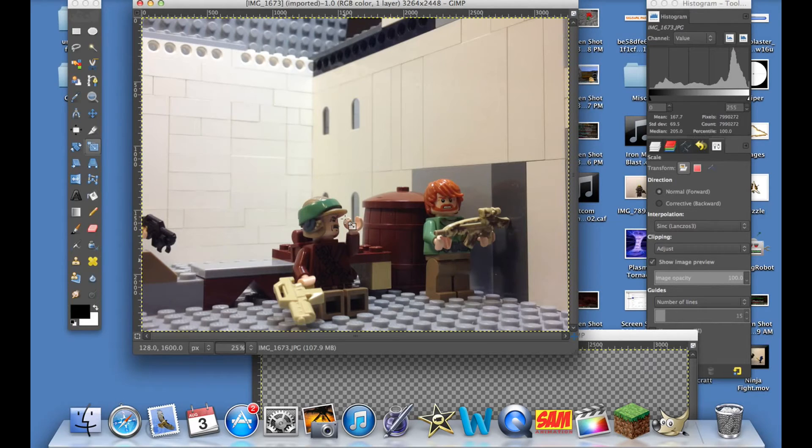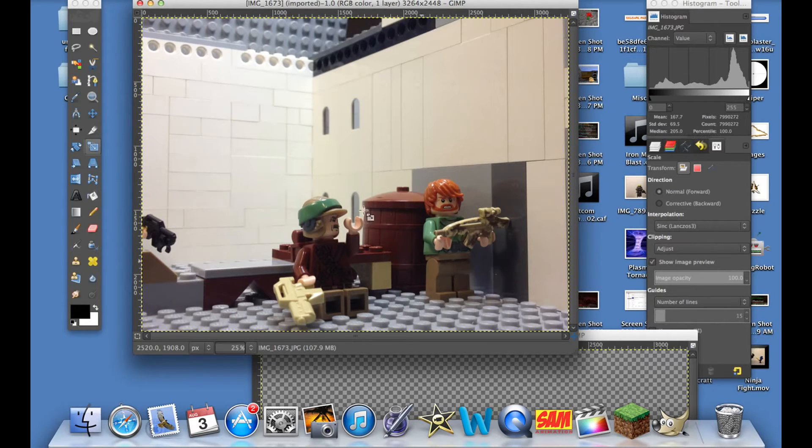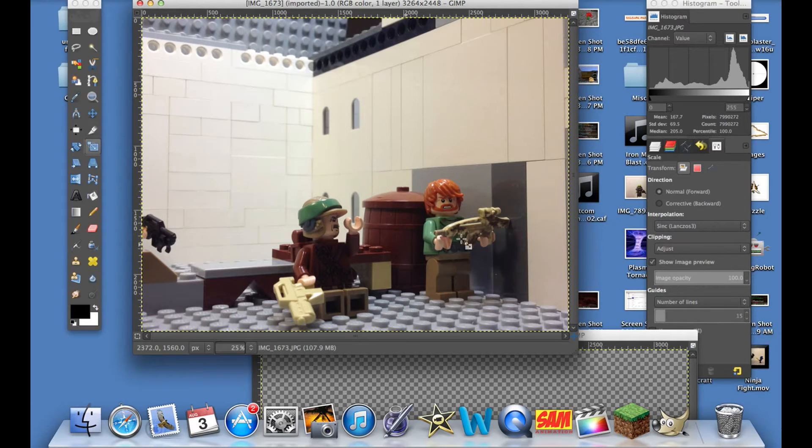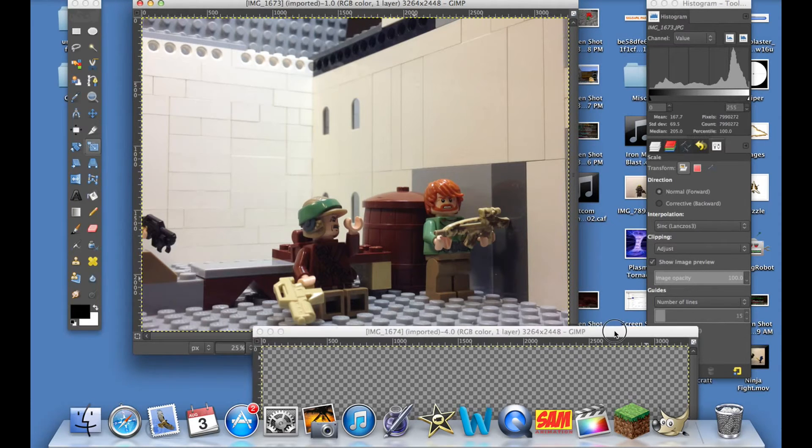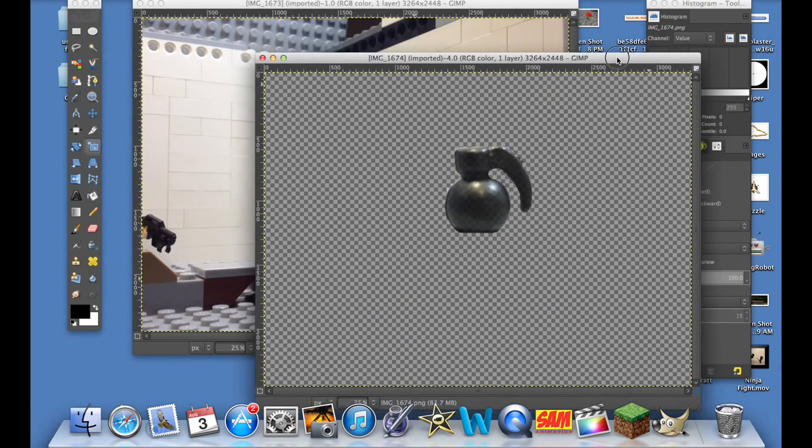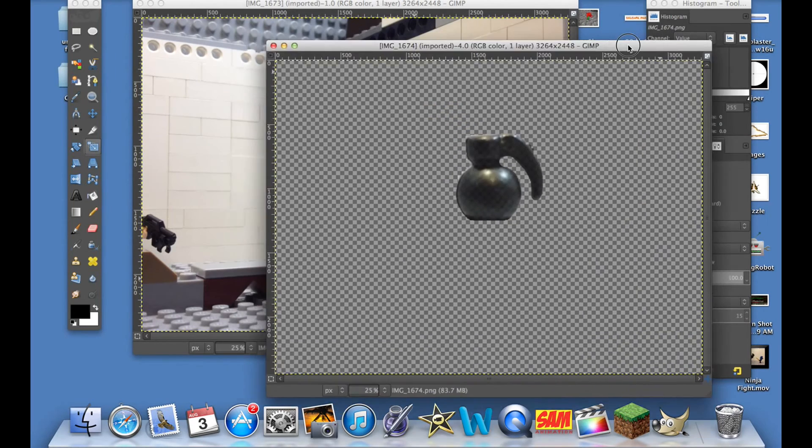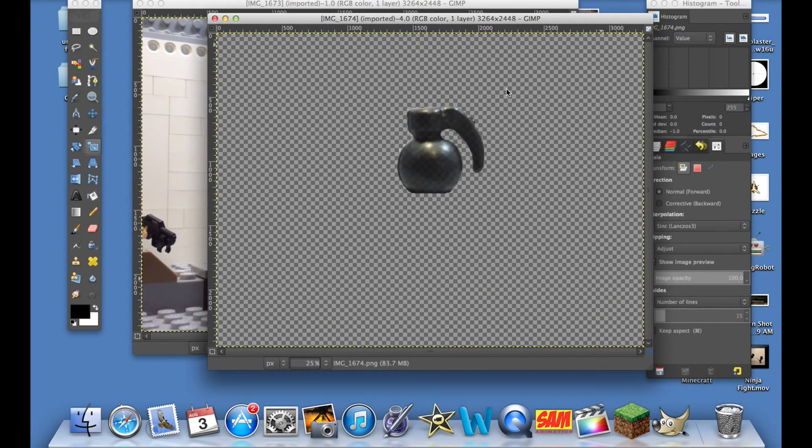Say he just threw this grenade. In this picture you don't see anything, there's nothing there. What we can do is we can take another picture - this grenade here that we edited out the background, so it's just one layer of a little grenade.